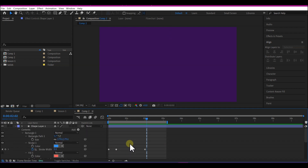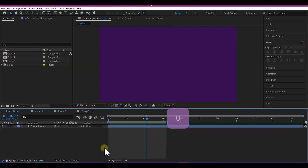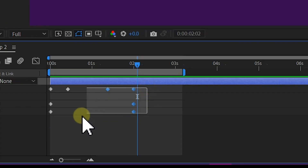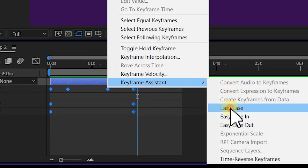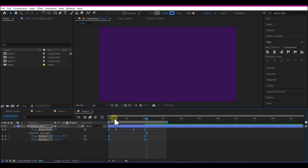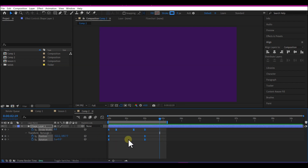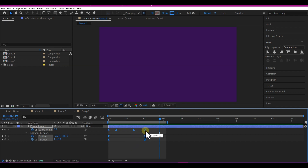Hit U on the keyboard to reveal all keyframes, then highlight all the keyframes, right-click, go to Keyframe Assistance, and easy ease them. This will give it a more organic feel as it animates. With the keyframes still selected, hold down the Option key (or Alt on Windows), then select and drag the last keyframe inward to close up all keyframes and make the animation happen faster.